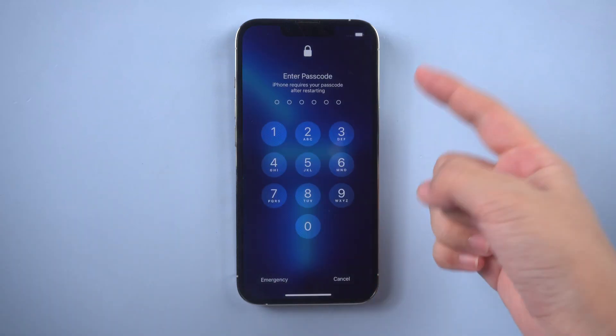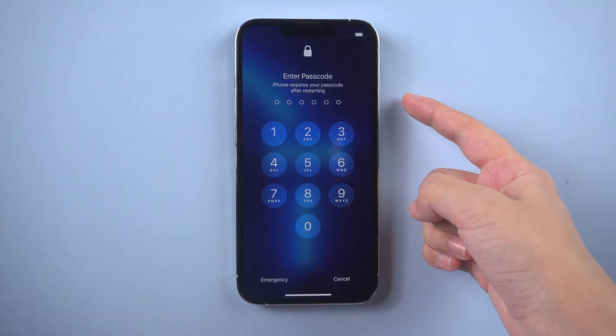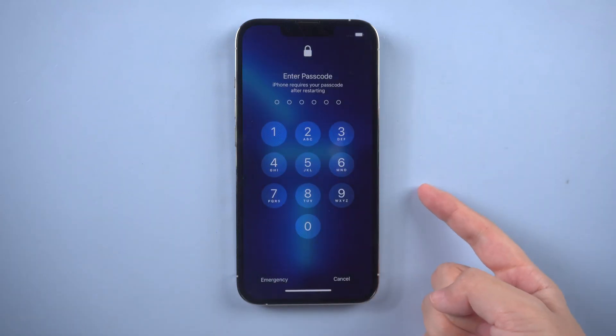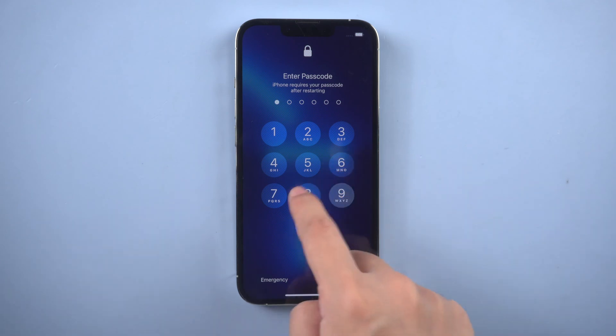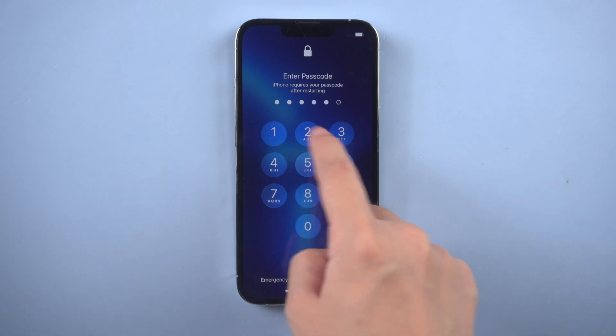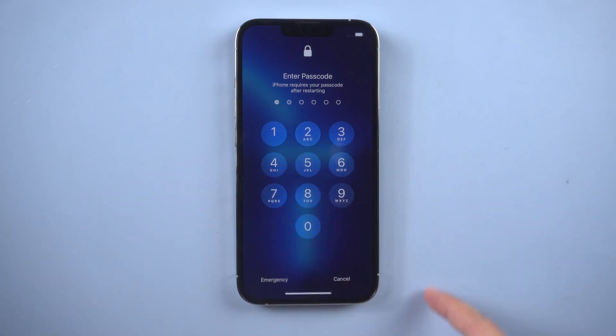Hi everyone, welcome back to PassFab. Every time your iPhone restarts, it requires a passcode to enable Face ID or Touch ID. But what to do if I forgot my iPhone passcode? Here are four methods.